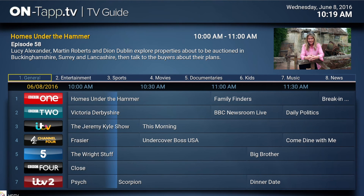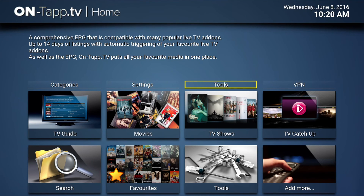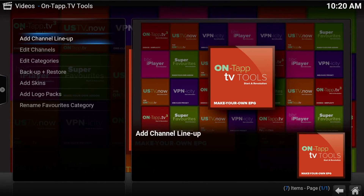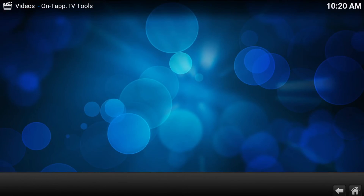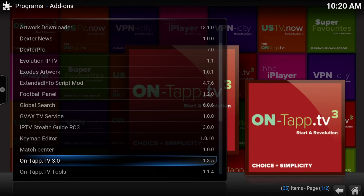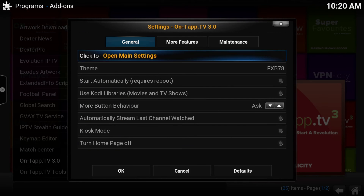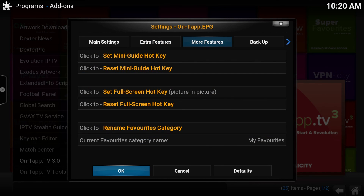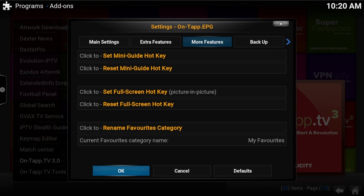There is another way to do that — you can also make that edit to the category name via the Tools addon. If you click the Tools button, you'll see the option down at the bottom. If you don't use the ONTAP homepage, you can highlight ONTAP TV under Program Addons, bring up the context menu, go to Addon Settings, click to open Main Settings, then under More Features is Rename Favourites Category. That's just another way to get to it — a lot of people turn the home page off, so this is another way to get there.